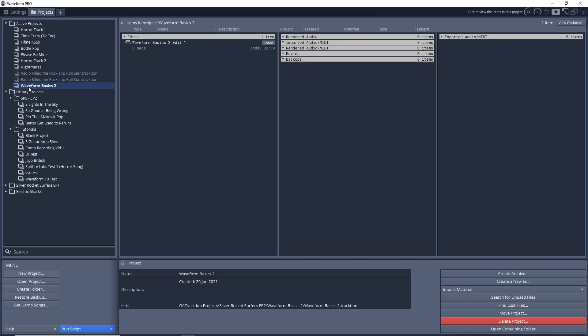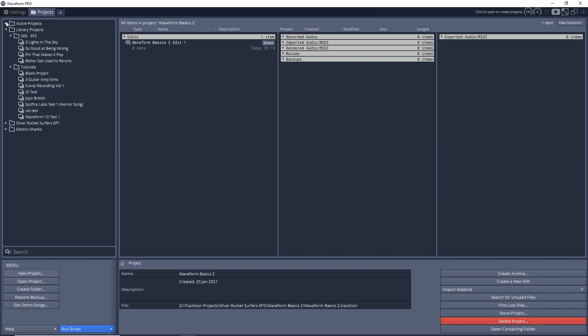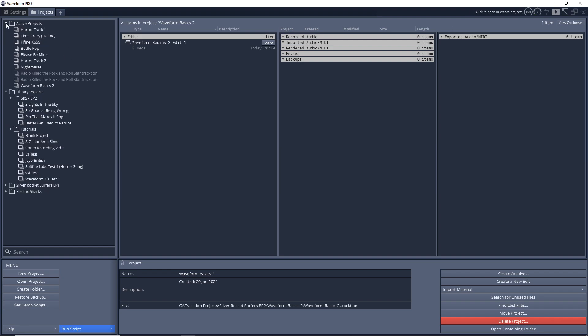You can see our new project is listed in the Active Projects folder up here. If I wanted, I could put this into another section or folder so I could stay organized. You can also minimize these folders so you don't see everything that's in there, and it keeps everything nice and tidy over on your Projects folder page here.